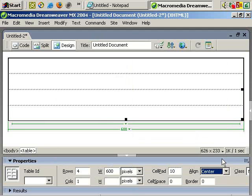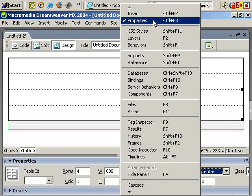And to make sure the Properties, the Options, appear, if you go to Window, make sure Properties is ticked.